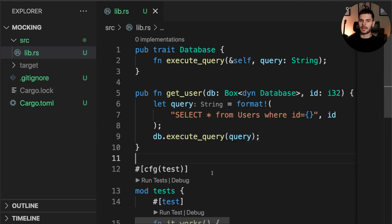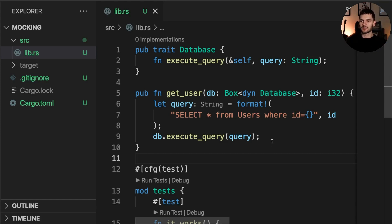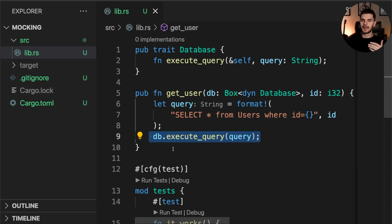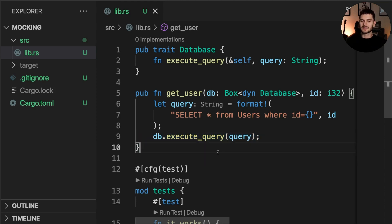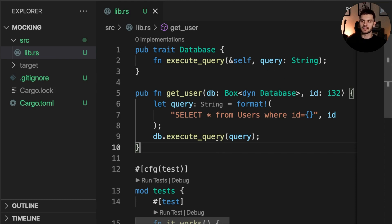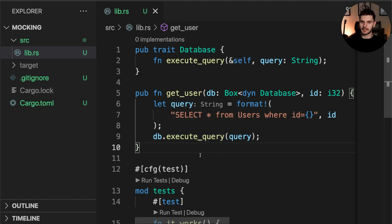Now that our library is complete, let's say we wanted to test the get_user function. Specifically we want to ensure that the correct query gets executed, but we don't actually want to execute the query against a live database. So instead of passing in a real database instance, we'll pass in a mock database instance.